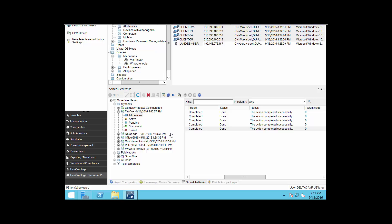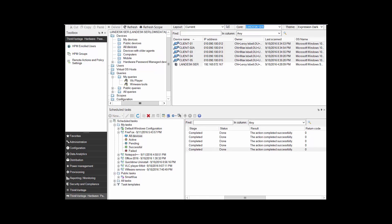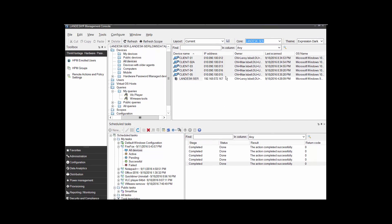Alright, so one last tutorial here. I want to show how to do a query to find out what types of software are on each one of the clients, and some of the things that you need to do to make that a successful query.